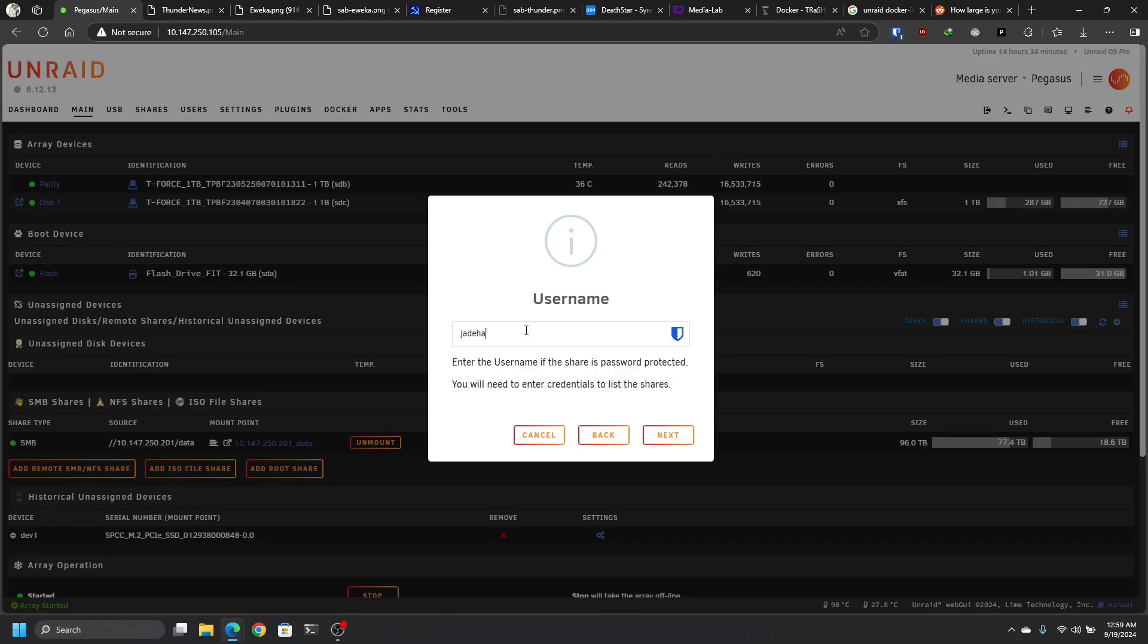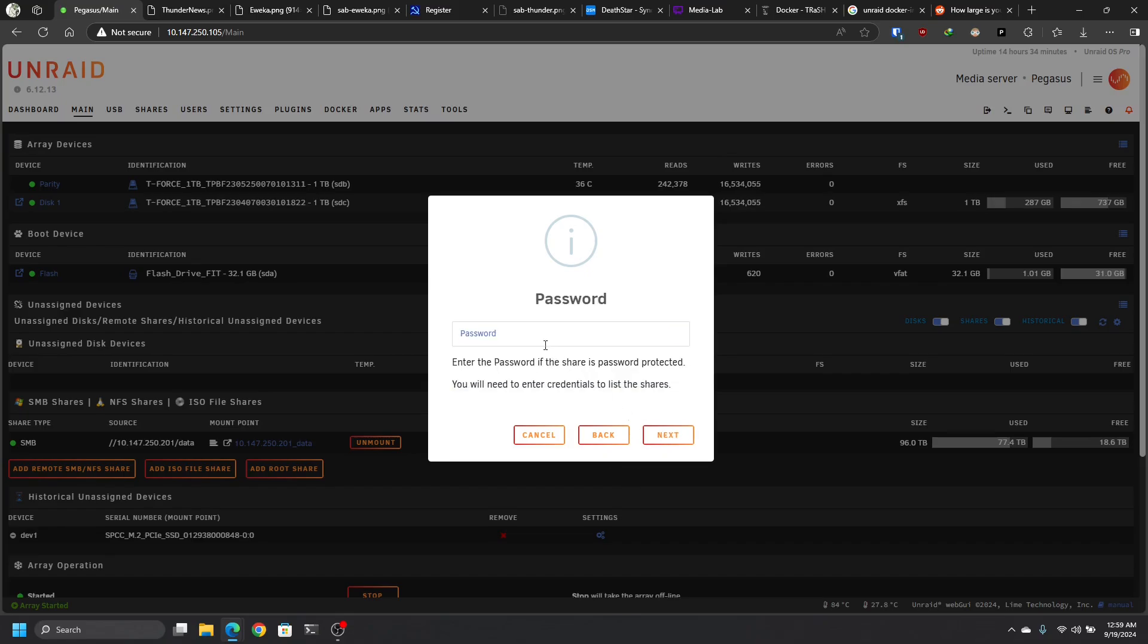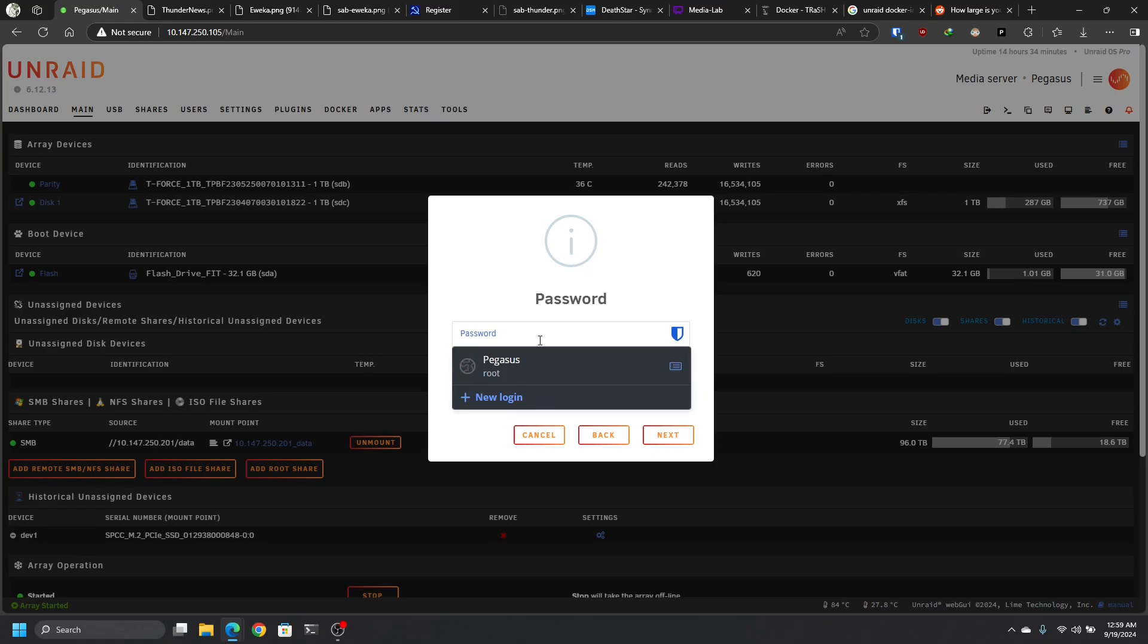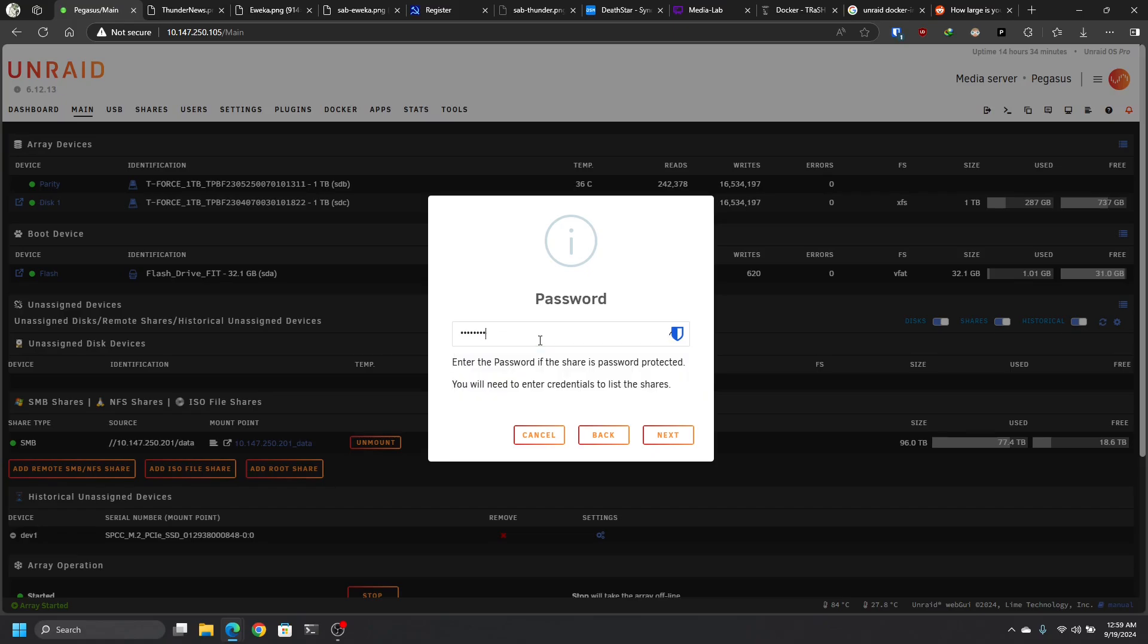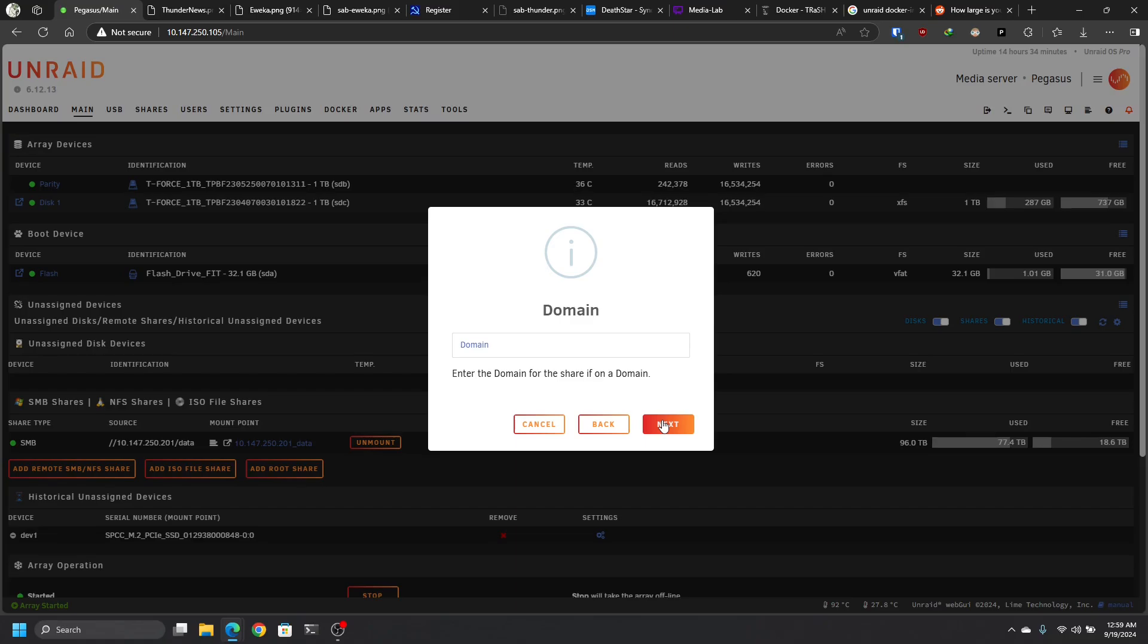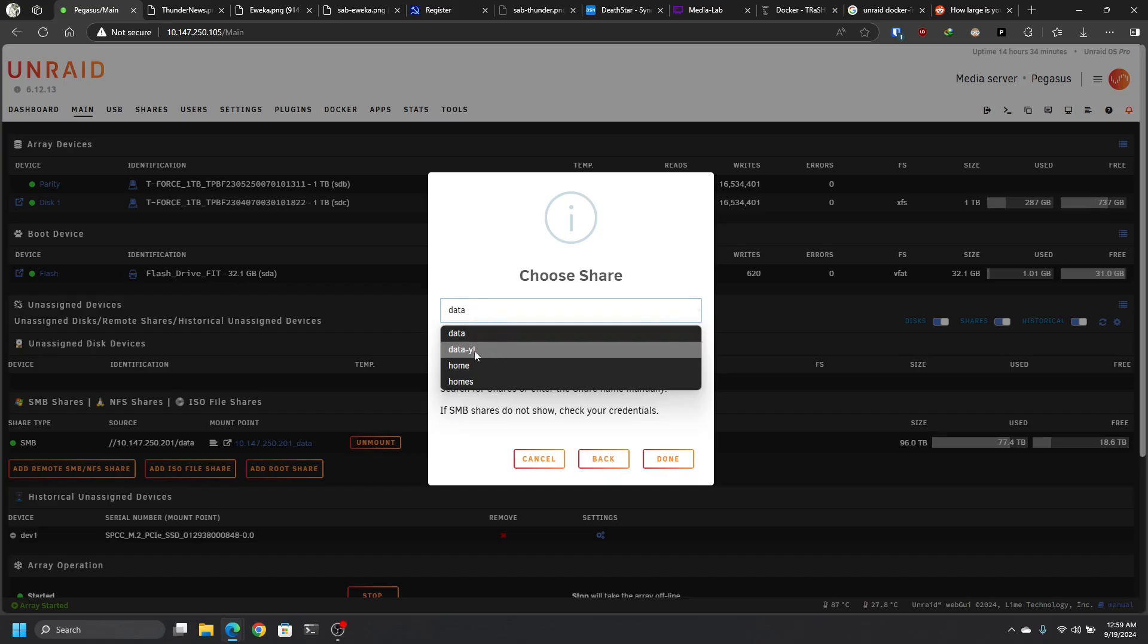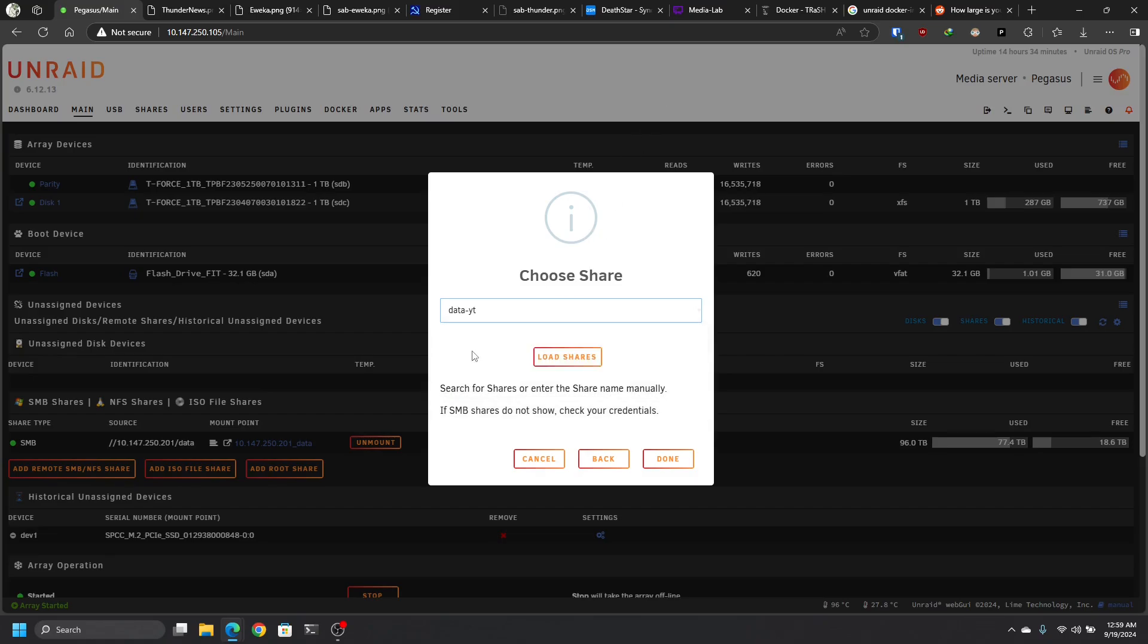All Synology boxes, you have to have a password and a username to access the shares. No domain required. Load the shares now. And you see data and we also see data-youtube, which is the one I'm going to use for this tutorial, the one that I showed you a few minutes ago. Hit that. Hit done.